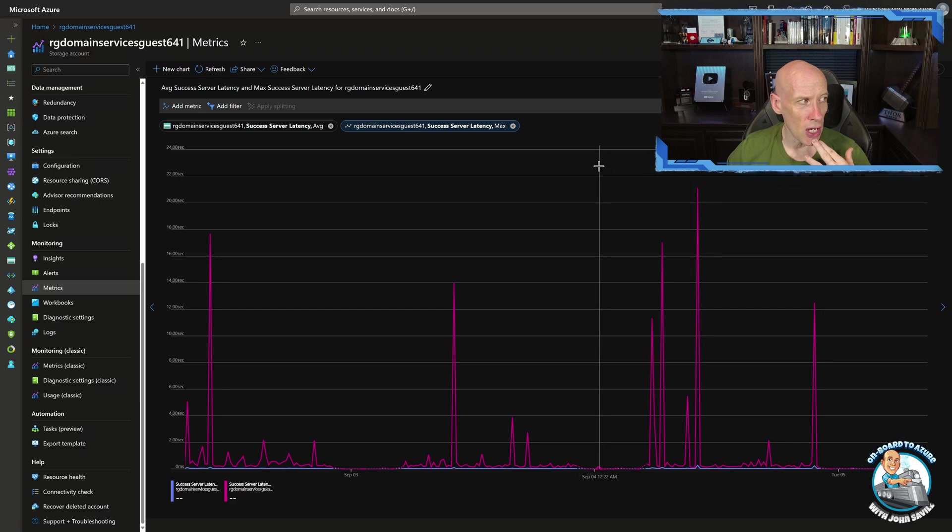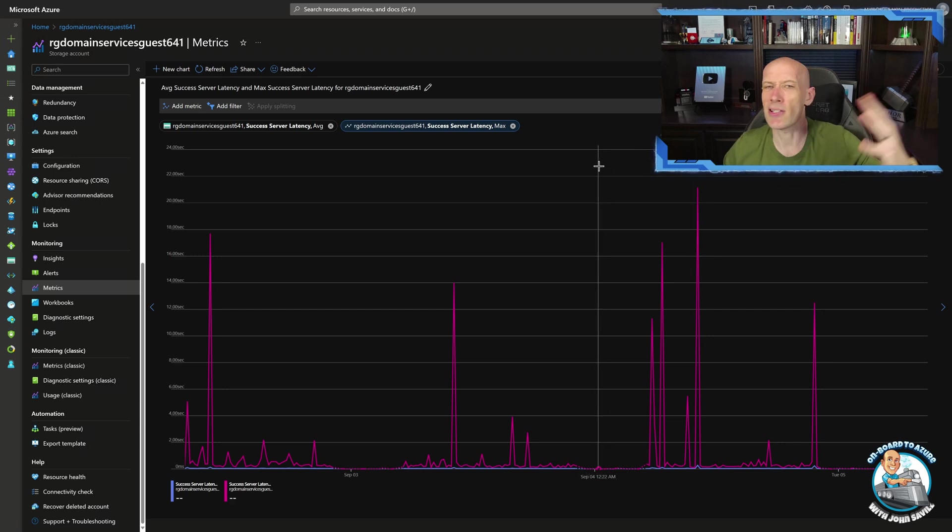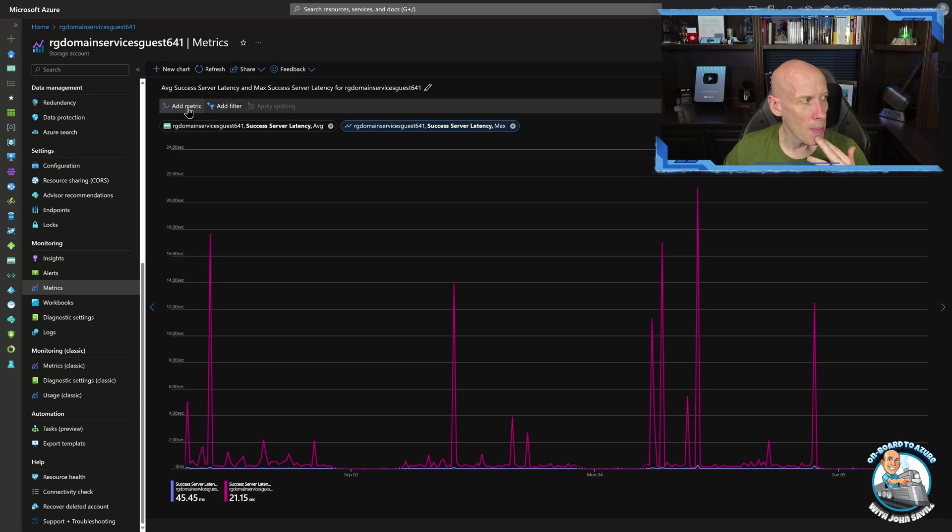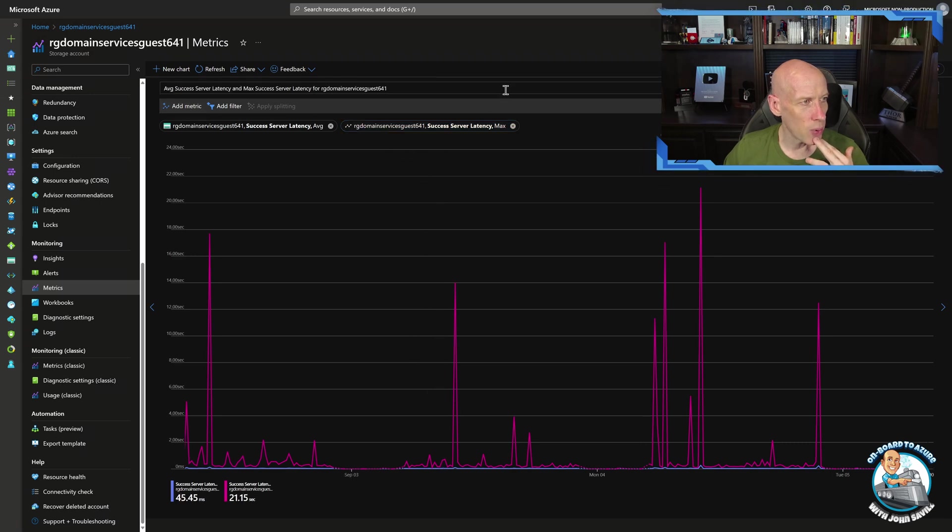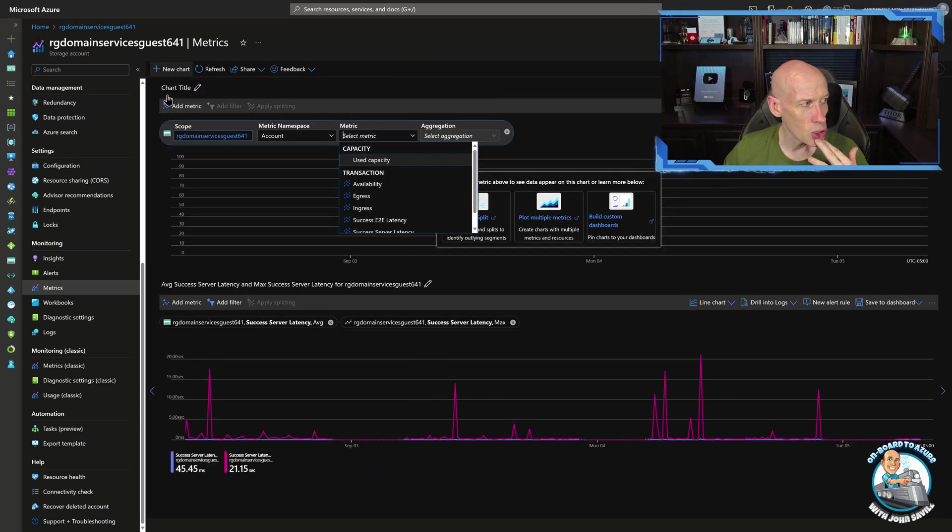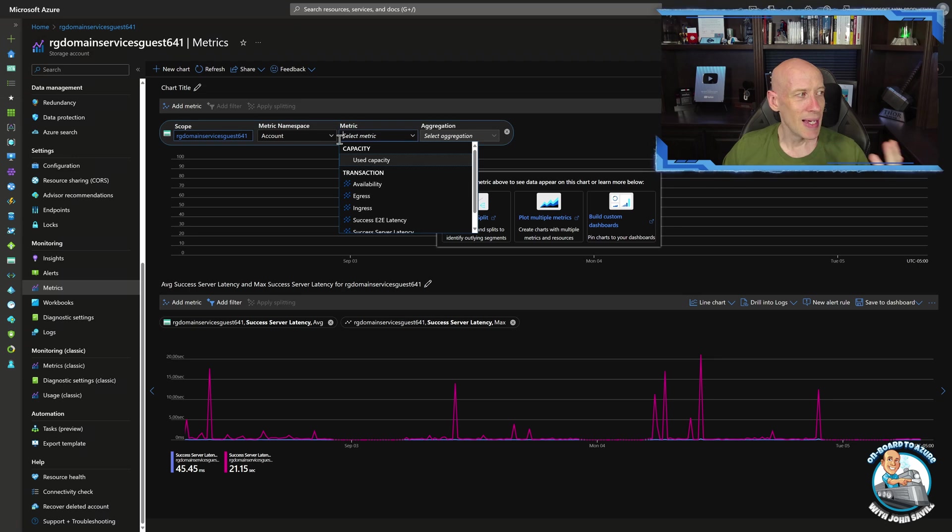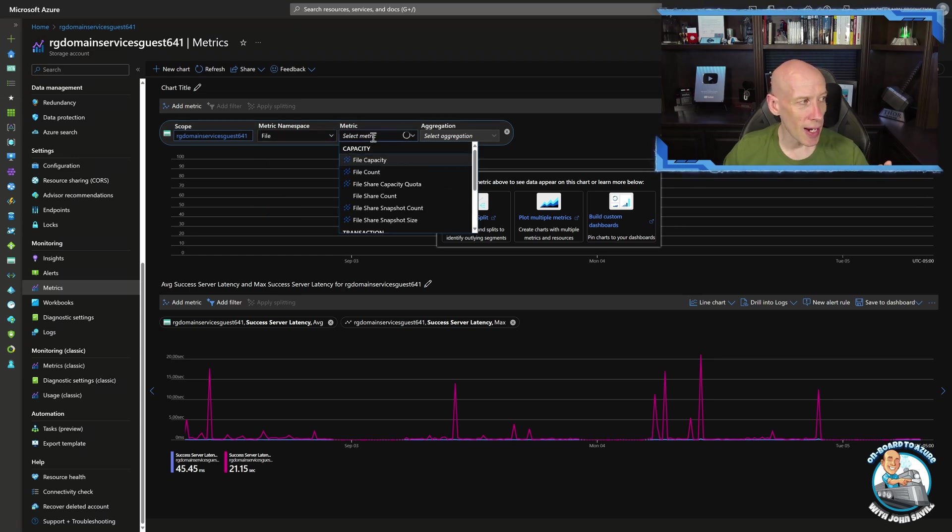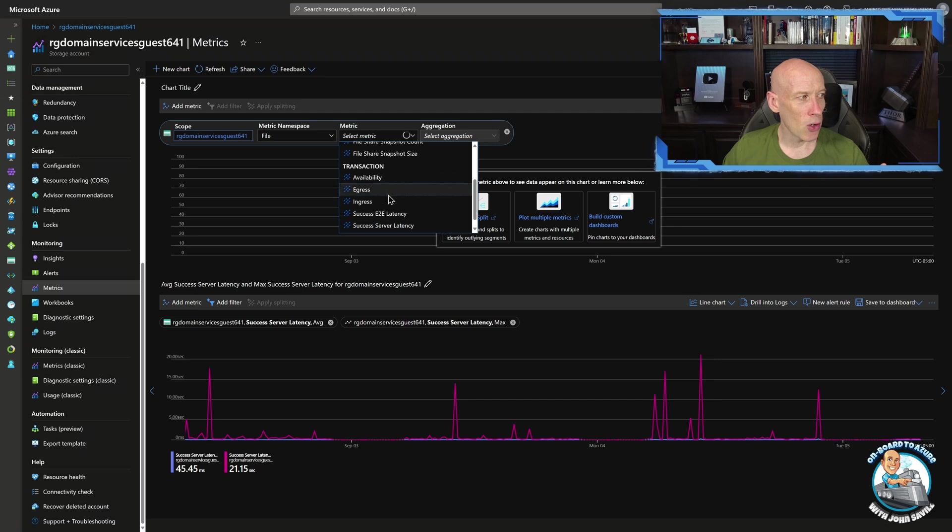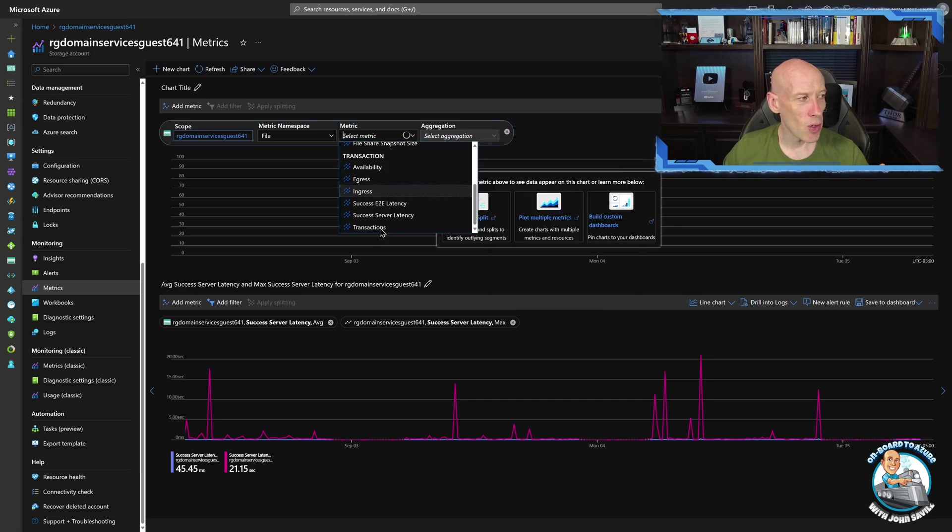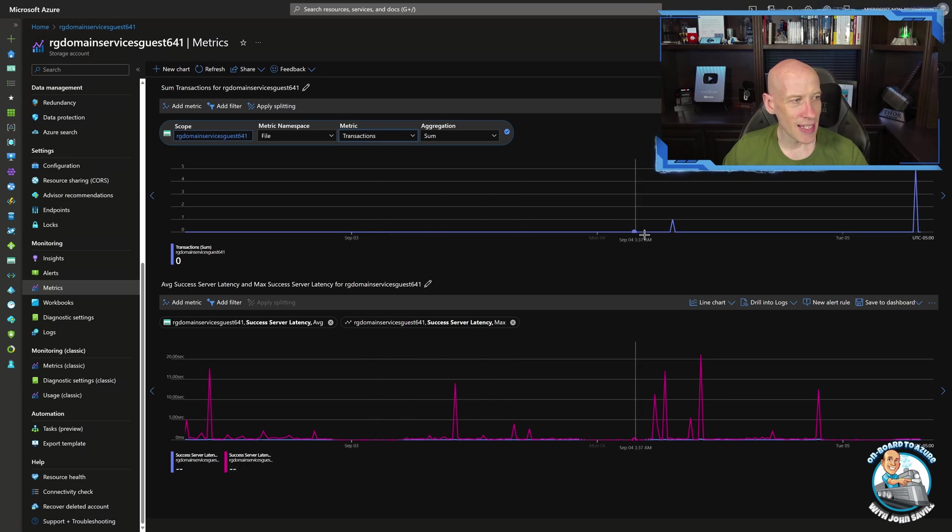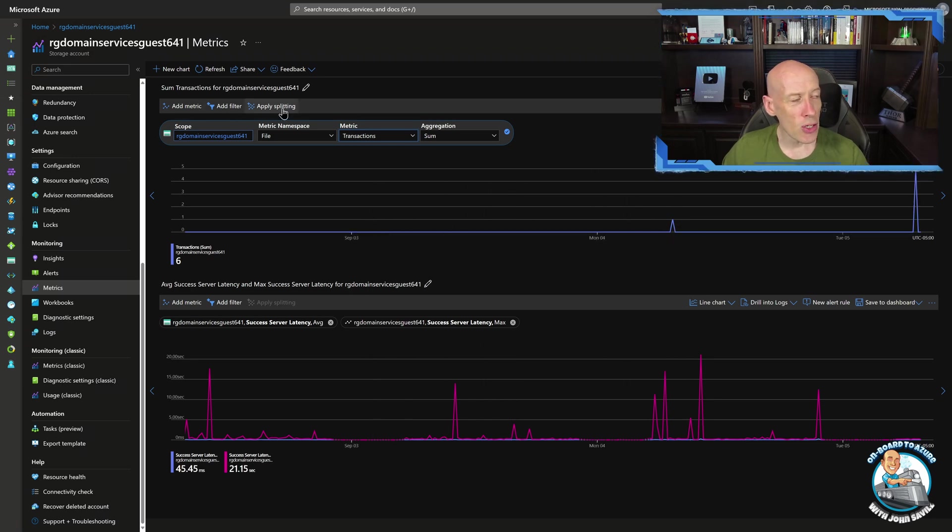And if you do see these peaks, one of the things you could start to do, in this case it's a storage account so obviously there's different things. But I might go and, for example, if I'm over here, I could do a new chart. And maybe it's a particular type of interaction. And maybe I want to look at my transactions I'm doing. And it's the sum of them. So I'm not actually seeing many here. But remember, you can do things like splitting.